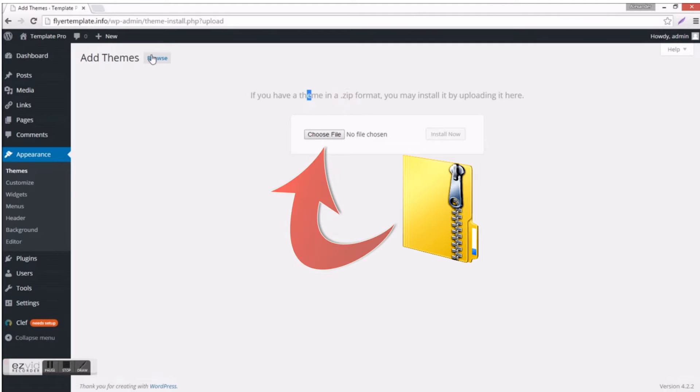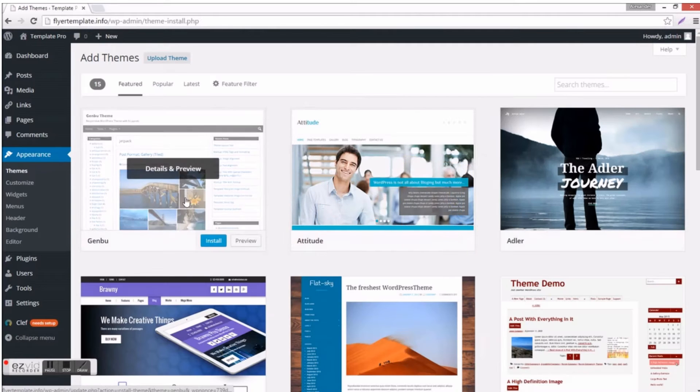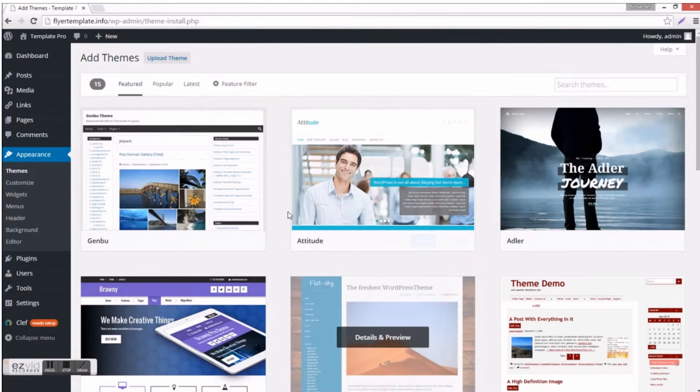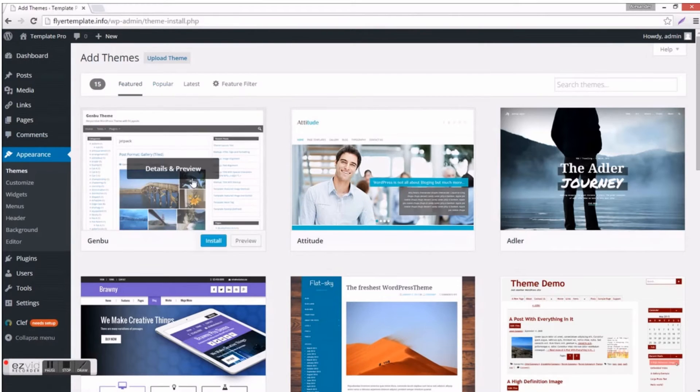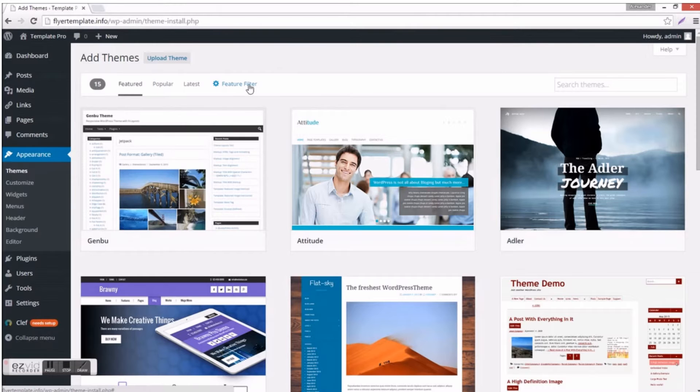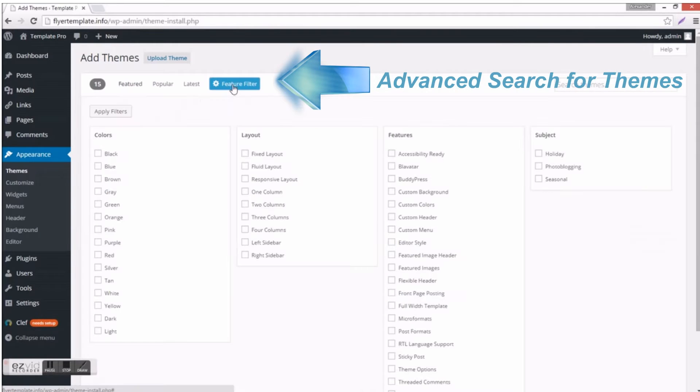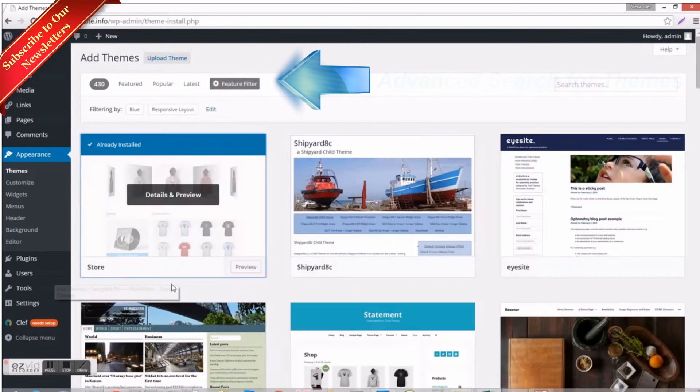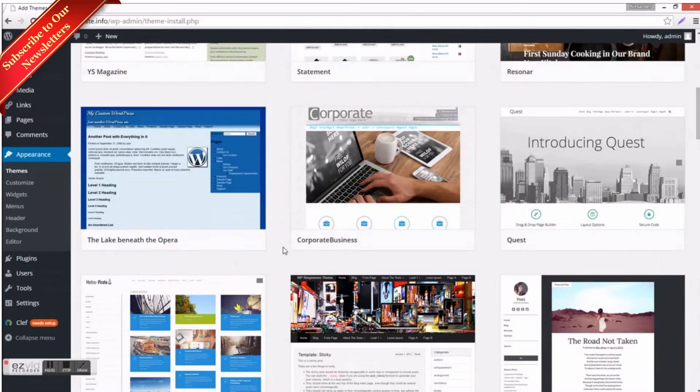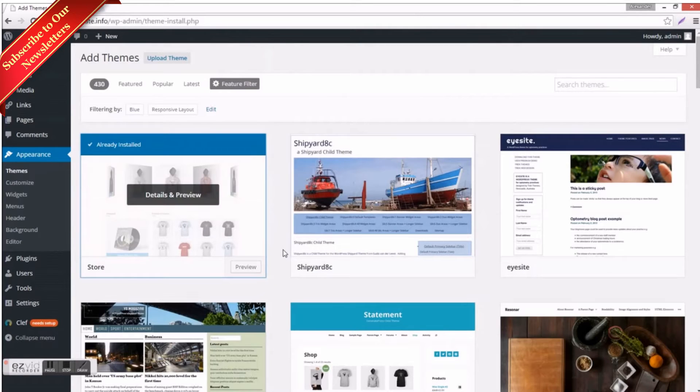Now if you choose to find a free theme, you can go and start searching for them or you can click Advanced Search, select by color, style, depending on what you're looking for. Then you would just install the theme and click activate.